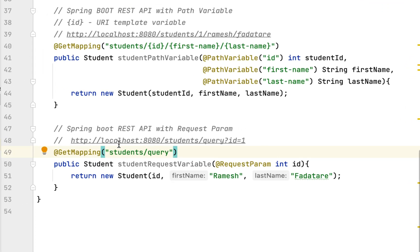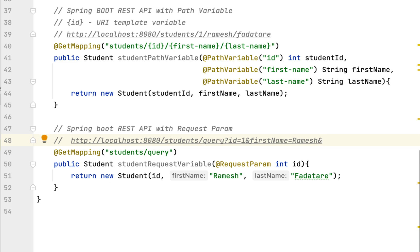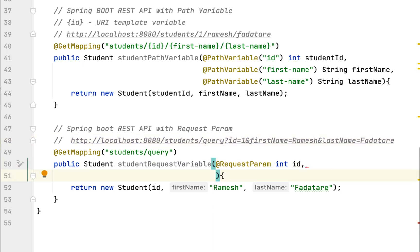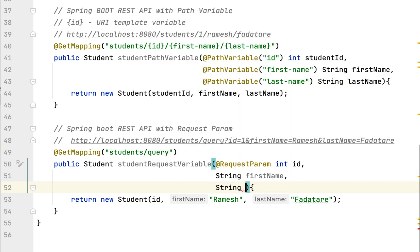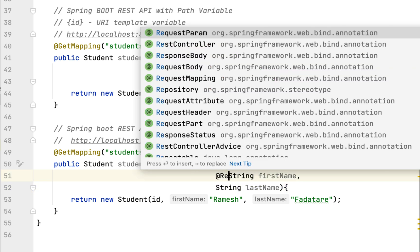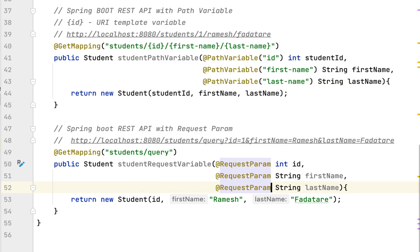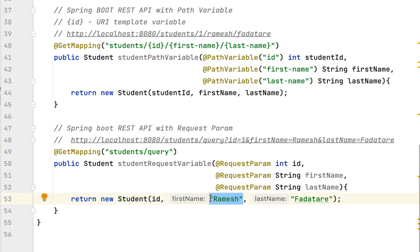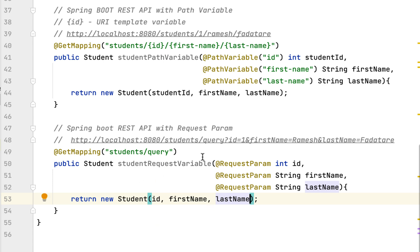Now let's see how to handle multiple query parameters. For example, the client sends a URL like localhost:8080/students/query?id=1&firstName=Ramesh&lastName=Fadatare. We also need to add method arguments String firstName and String lastName, and use @RequestParam annotations to extract the values from these query parameters. Then we replace the hard-coded values with the dynamic firstName and lastName.